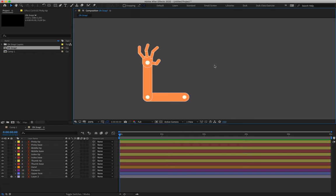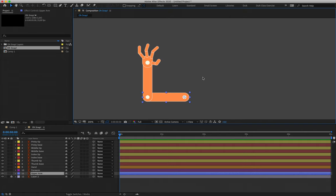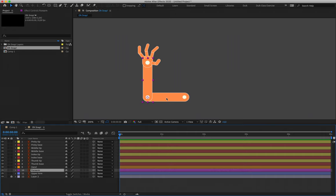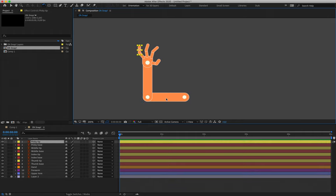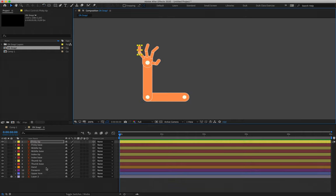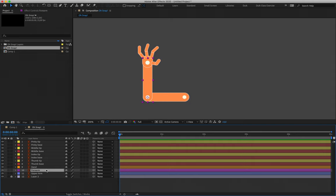We now need the layers to drive one another — this is where parenting comes in. Whatever happens to the parent, the child layer that has been parented to it will follow. At the top of our limb hierarchy we have the upper arm. We do not have a torso, so we're not going to be parenting layer 11 to anything. Selecting layer 10, our forearm, we want it so that whenever the upper arm rotates, the forearm goes with it. We'll parent layer 10 to layer 11.